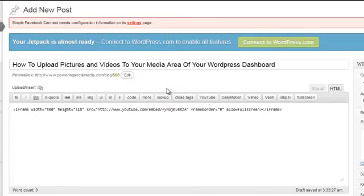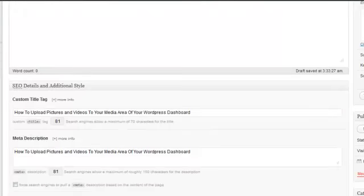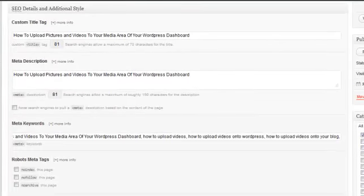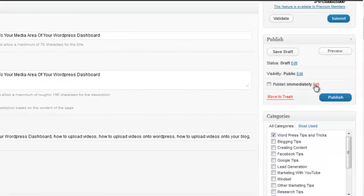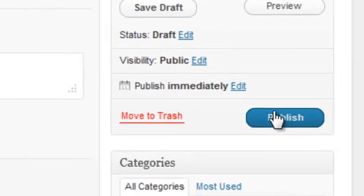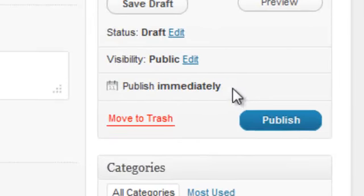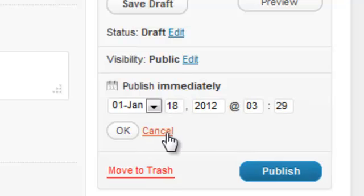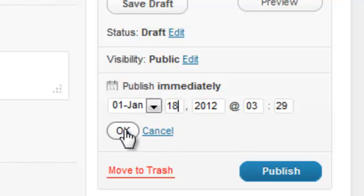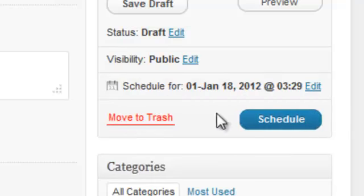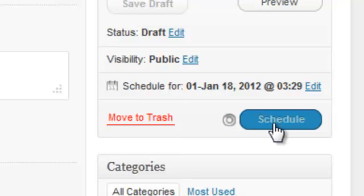Rather than publish this one right now, I'm just going to change this to the 18th. I'm just playing around putting a few blog posts in so they schedule out at different times. I can schedule, so once I click that, that is now scheduled. That's it for this video guys, until the next one, take care.